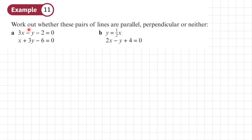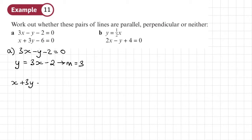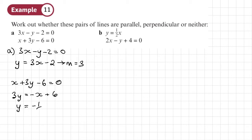Example 11. Work out whether these lines are parallel, perpendicular, or neither. Starting with part a: 3x minus y minus 2 equals 0 rearranges to y equals 3x minus 2, so this line has a gradient of 3. Then for x plus 3y minus 6 equals 0, rearranging gives 3y equals negative x plus 6, and dividing by 3 gives y equals negative 1 third x plus 2. So the gradient is negative 1 third.